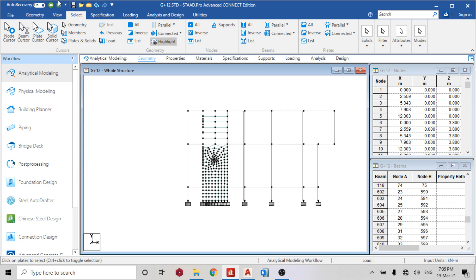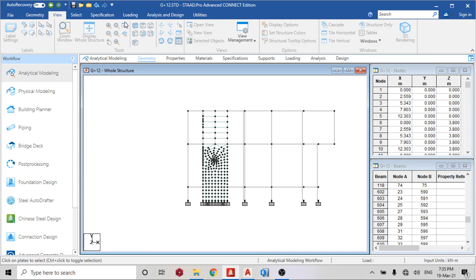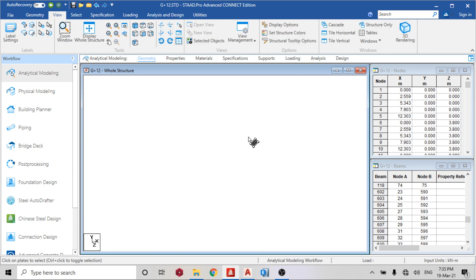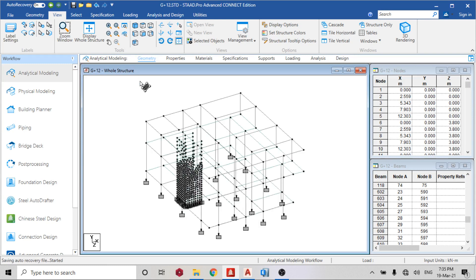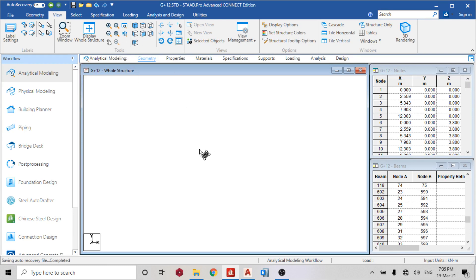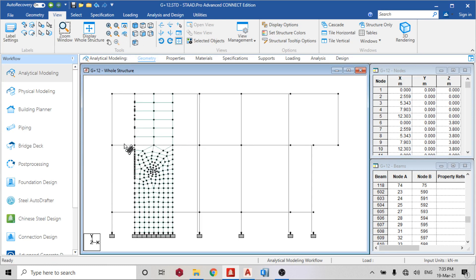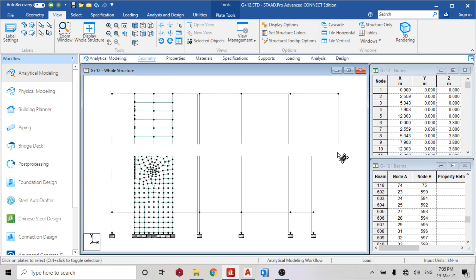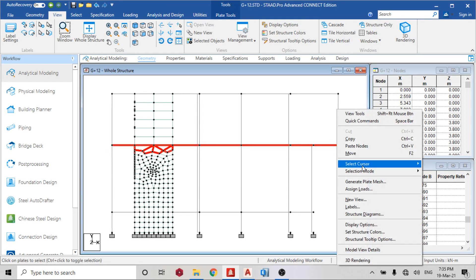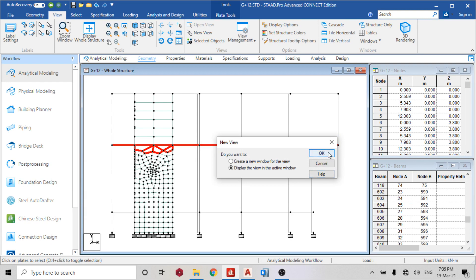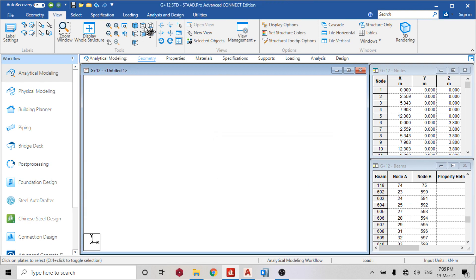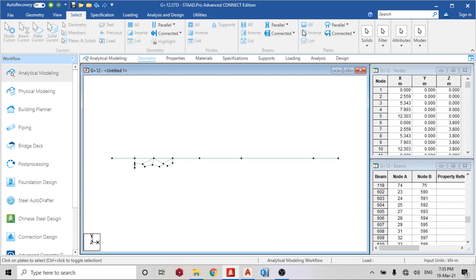Let me check. The best thing I'll do is just go to this level, like everything, and create a new view. Go back to select, select parallel to XZ.